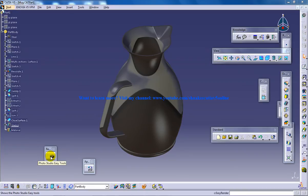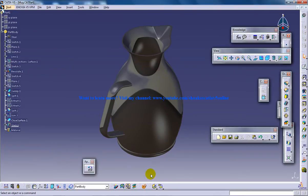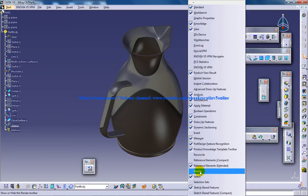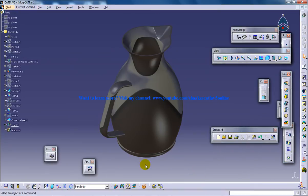You have an option here, Photo Studio Easy Tools. If you don't find it, you can right-click and check this. You have this render option.